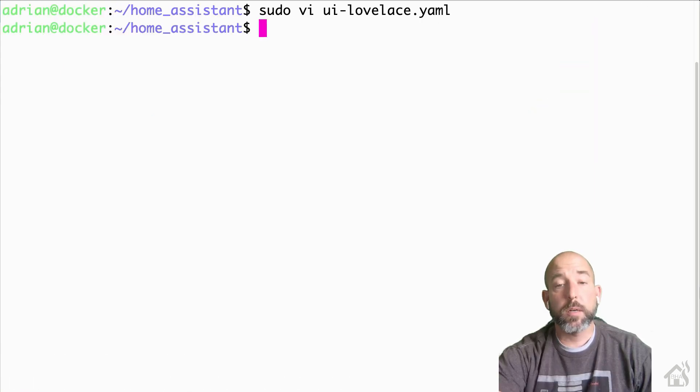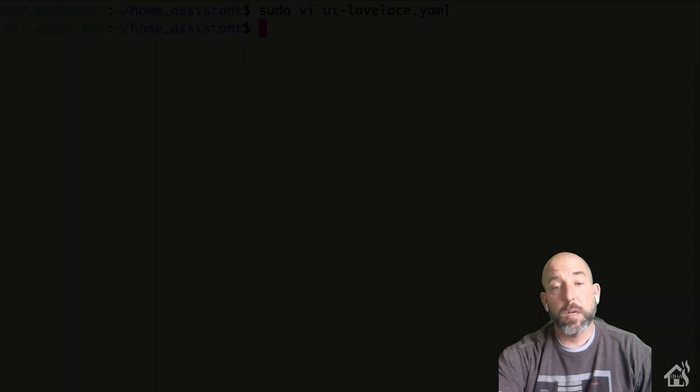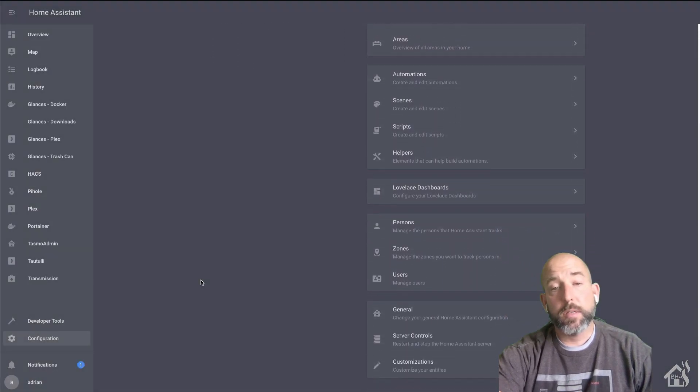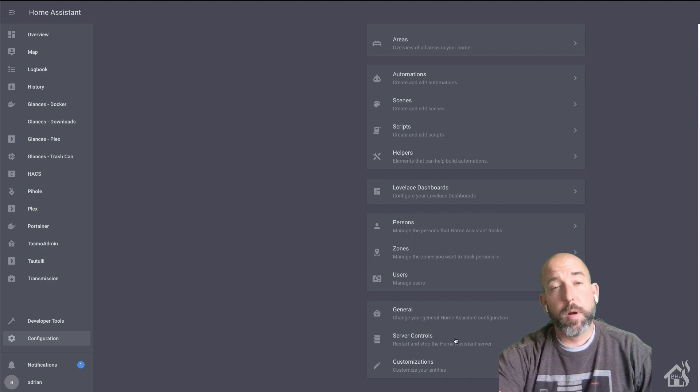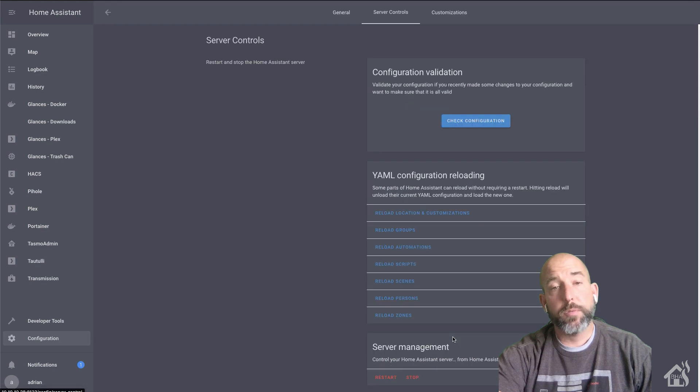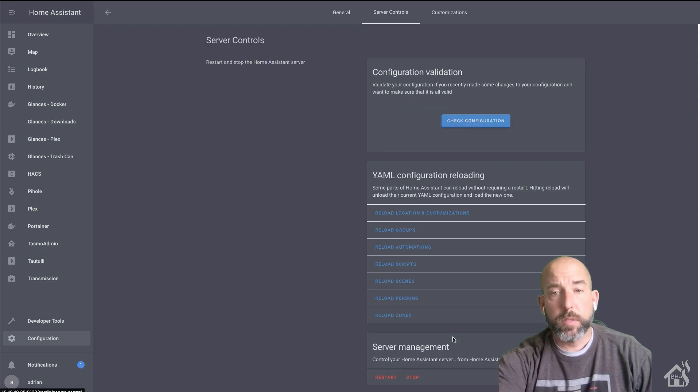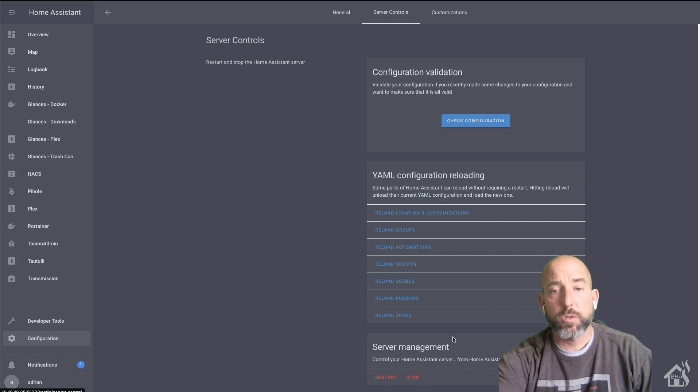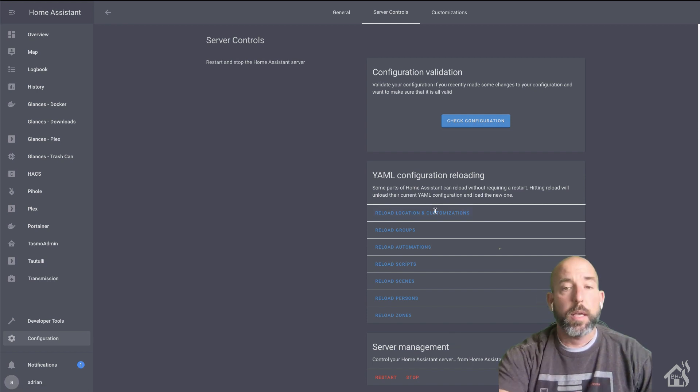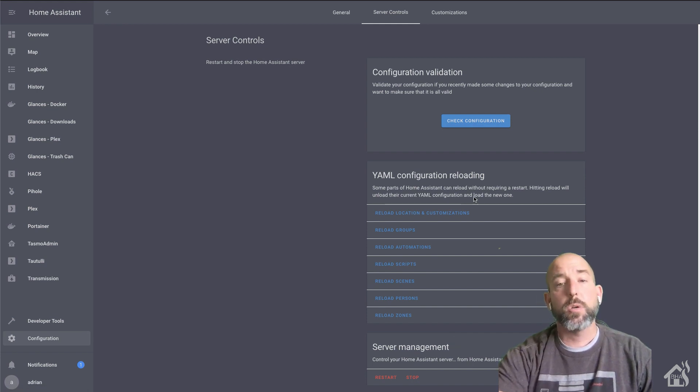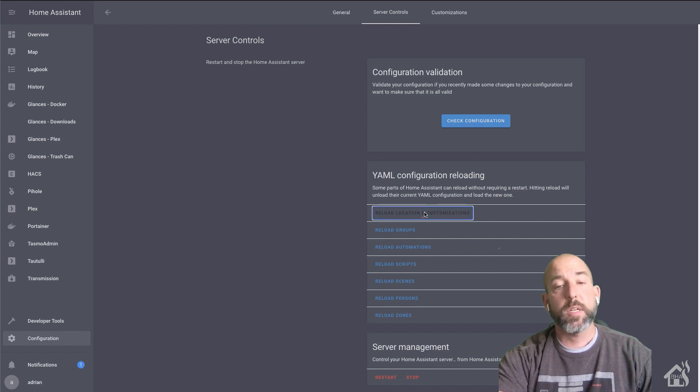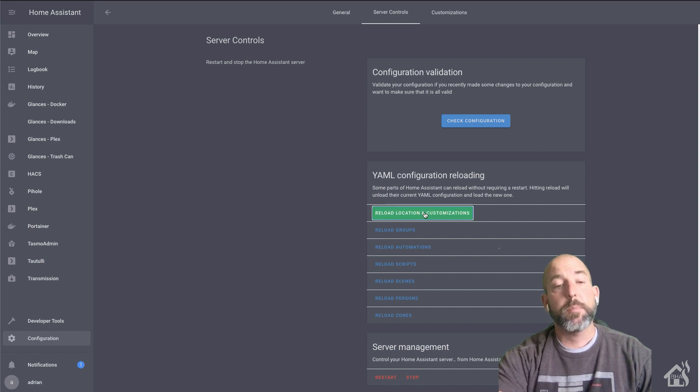Now we're going to jump over to the web interface of Home Assistant here. And I don't know that you necessarily have to, you could probably just do a refresh on the page itself, but I'll go into the Configuration and Server Controls and do a reload location and customizations and click on that. Give it a second to come back up and then we'll move on to the last step.